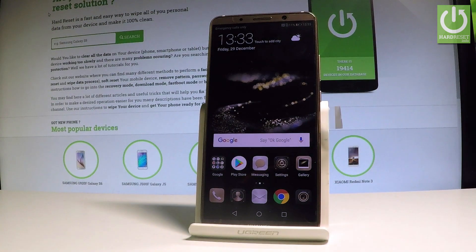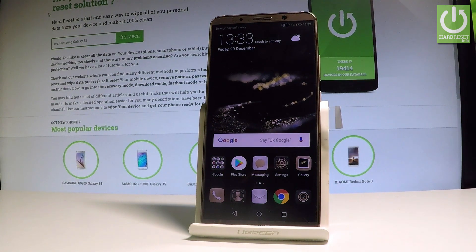Here I have the Huawei Mate 10 Pro, and let me show you how to enable unknown sources on the following device.